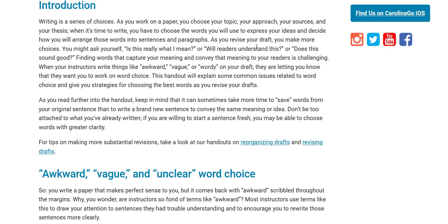As you revise your draft make sure you ask yourself: is this really what I mean? Will readers understand this? Does this sound good?